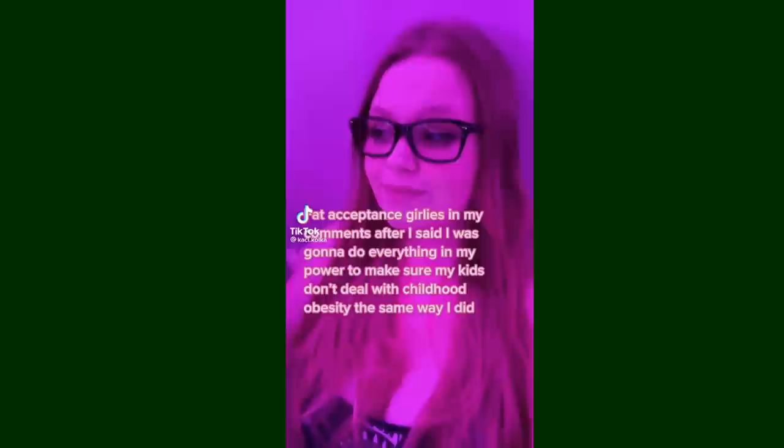Now, let's look at some TikToks from people who grew up fat and are expressing the negative impacts of it. So, this TikTok has the text, fat acceptance girlies in my comments after I said I was going to do everything in my power to make sure my kids don't deal with childhood obesity the same way I did. And the audio completes it showing how fat acceptance people are very against talking about preventing childhood obesity.